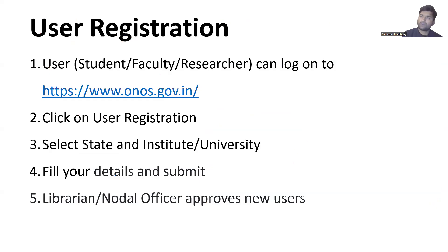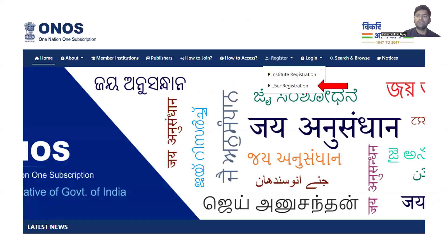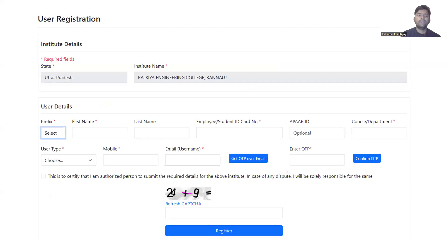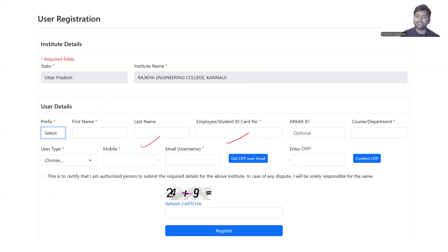The users of the institute will be able to register themselves on the portal. They will click on 'User Registration' through the registration link, select their state and college, and then fill in all their details as a member of that institute. It is very important that they use their institute email ID.